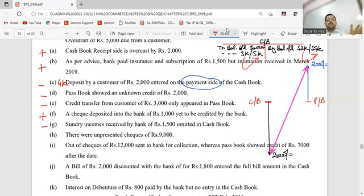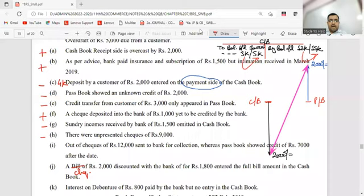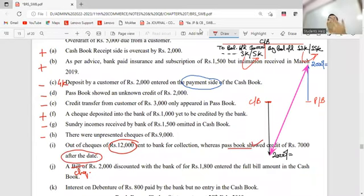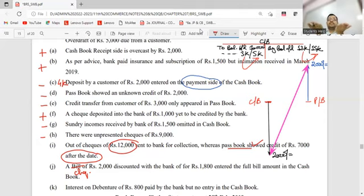Unpresented check - you issued a check to someone but they didn't go to the bank to take the money. Which book does these appear in? Cashbook. Cashbook balance will go down. Passbook: what to do? Plus. Out of checks worth 12,000 sent to bank, passbook showed 7,000 collected next month. So the mismatch is 7,000. Which book? Cashbook - deposit side. Cashbook balance went up. Passbook: what to do? Plus. 7,000 rupees plus.